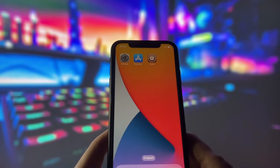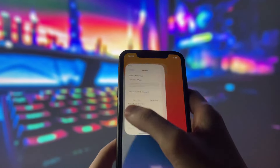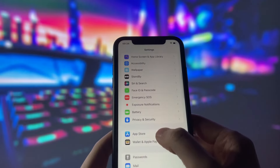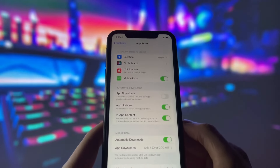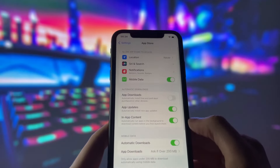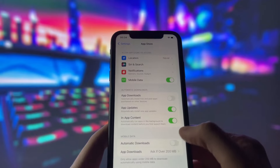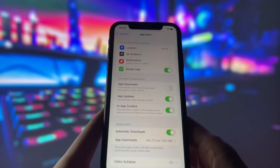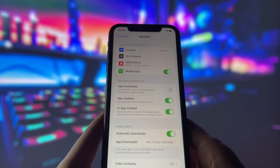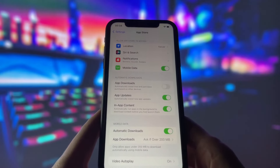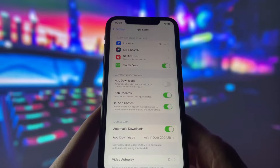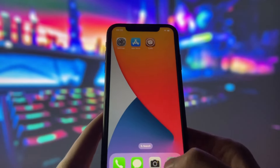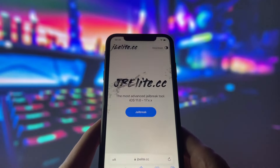Just turn it off and you're good to go. Now, for the last step before we get to the most important part, open the App Store and check if Automatic Downloads is on. This option will ensure that Cydia is downloaded automatically once the jailbreak is done. With all the settings done, now we are ready for the jailbreak.